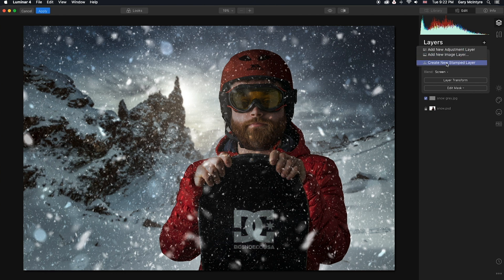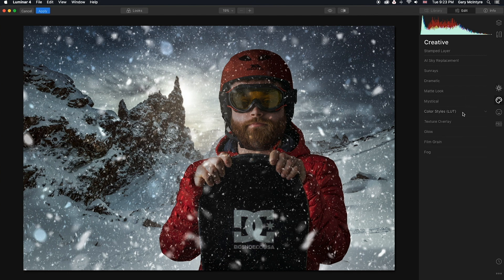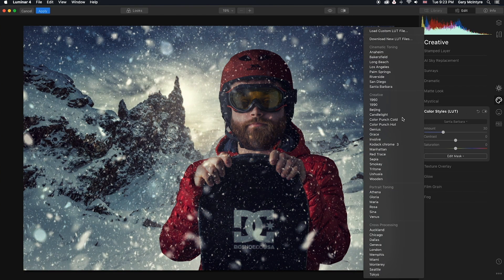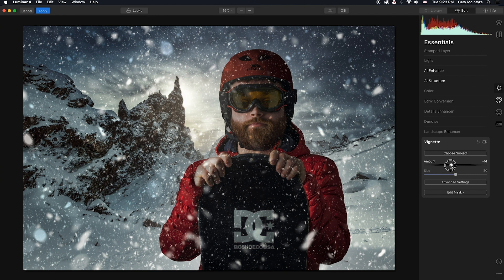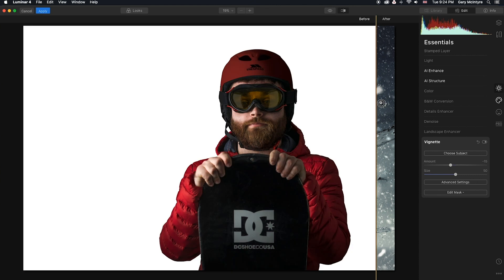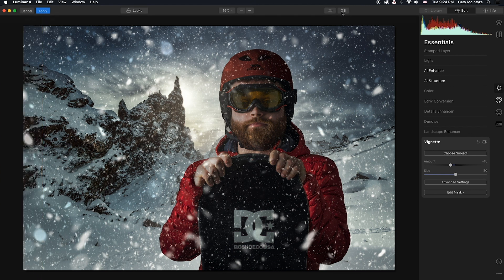Next I'm going to create a new stamped layer. Now that we have the stamped layer we can go back in and edit this — I'm going to push the AI Structure, I'm also going to go into AI Enhance, Sky Enhancer, AI Accent. Next I'm going to go into Creative and choose a look — default setting is 30. So here we have the before and here we have the after. Instead of replacing the sky, we've replaced the background with an image. Hopefully that lets you see that by just thinking a little differently and using the tools to your advantage, how you can create entirely new images. Explore the software, enjoy the software, and have fun with the software.